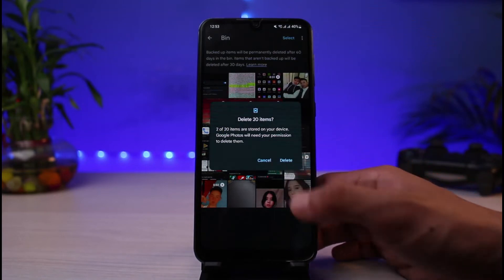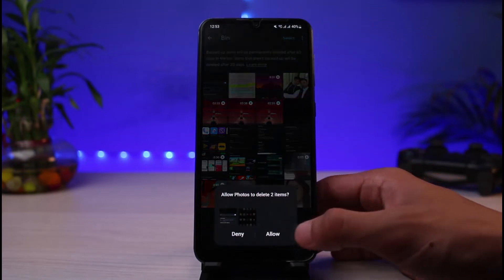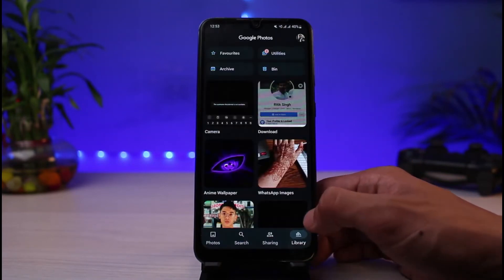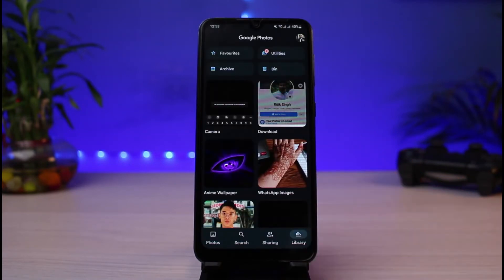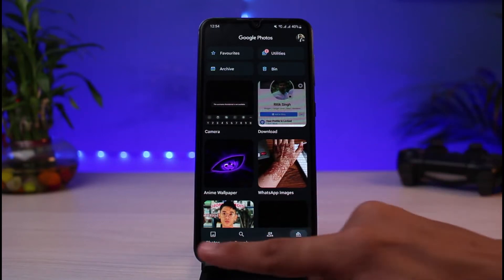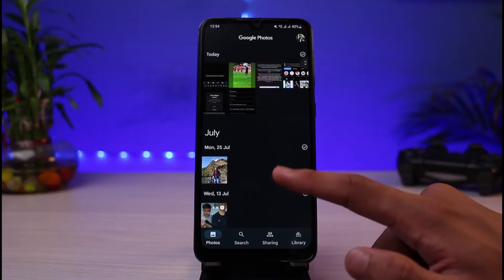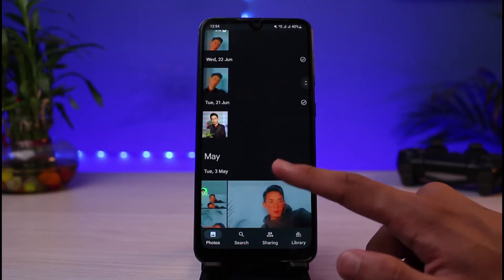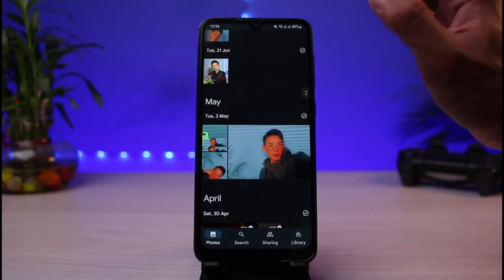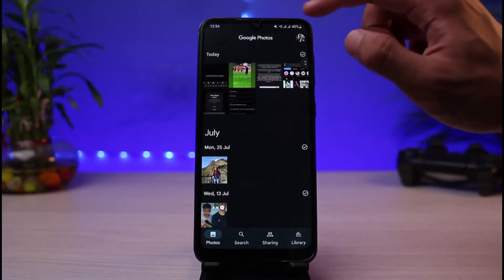You can simply go ahead and empty the bin and tap the delete button. Keep in mind that in Google Photos, your videos are the ones which take up the most space, so go ahead and delete any videos from your Google Photos or Google account.